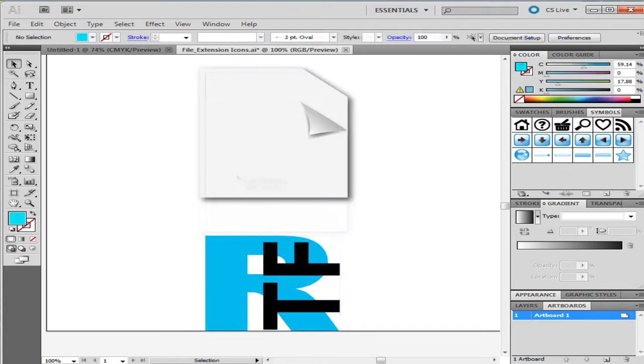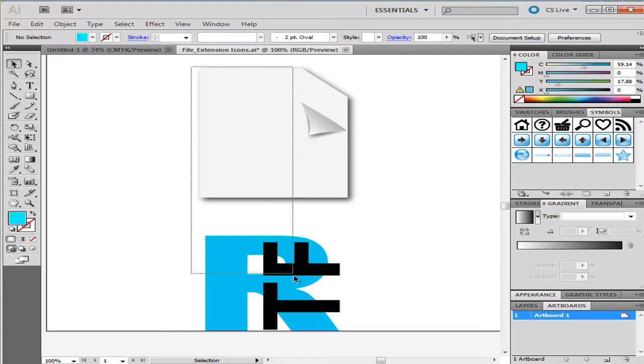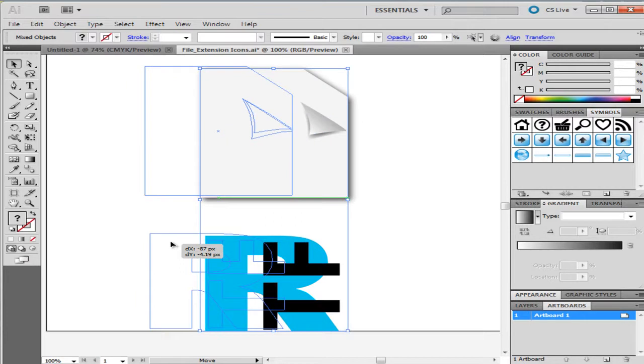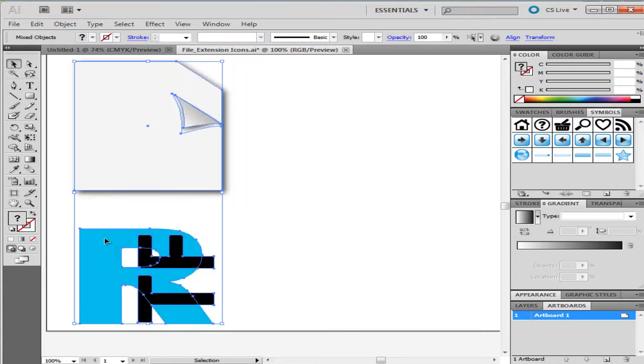To make multiple selections, simply click on the canvas and drag the cursor over the objects. Once selected, you can move both the objects around the canvas.